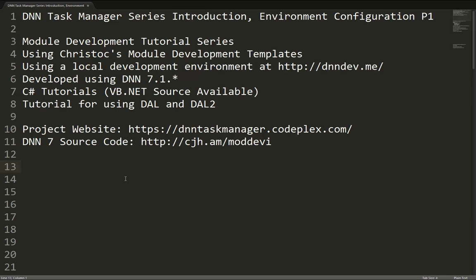This series is going to be a collection of videos, all available for free, as well as tutorial posts on our website, which will show you how to do module development for the DNN platform. It's going to be a series of videos, probably around 15 or 20 videos total. You'll be able to find links to all of those videos once they're complete on our website.